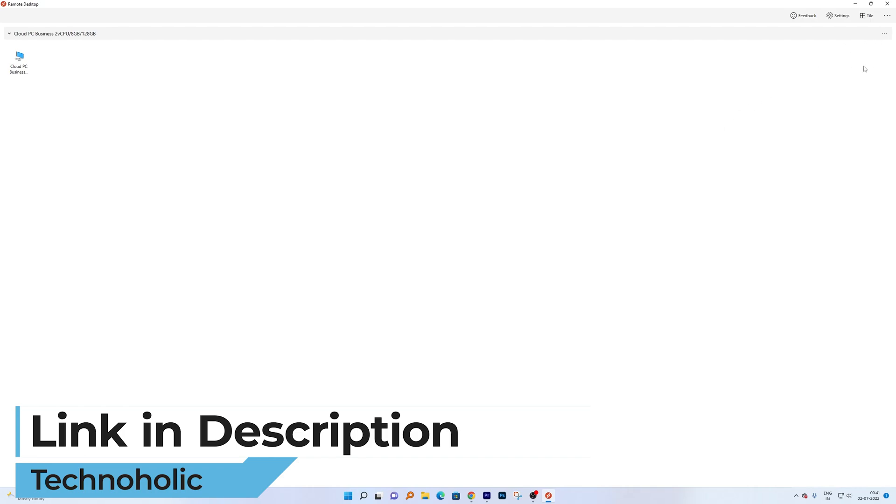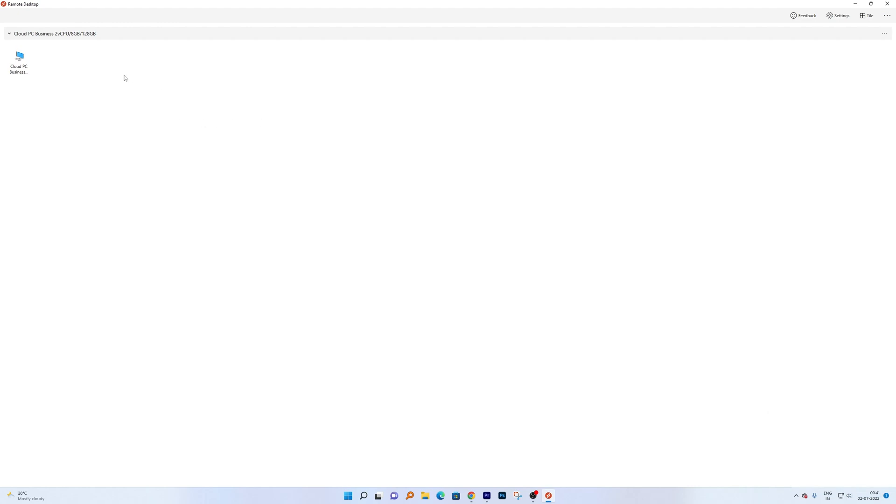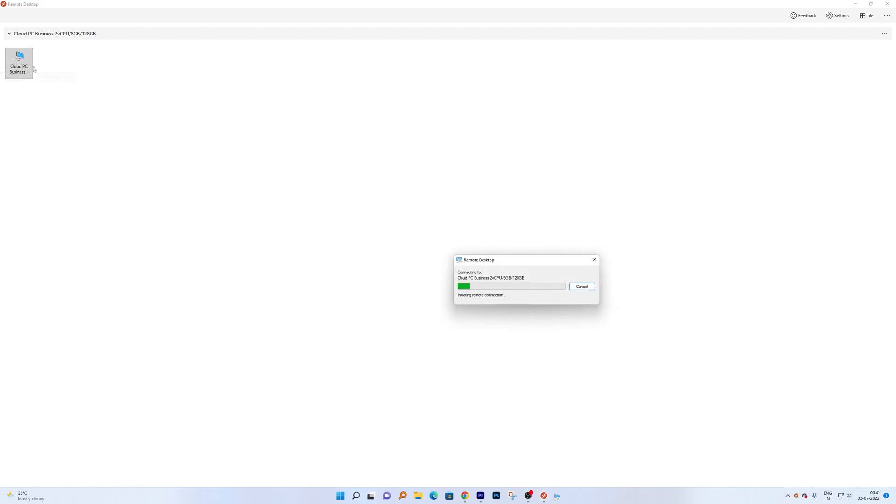Now let me start it and we'll see how well it actually performs. Let me double click on my Windows Cloud PC. Here you can see my configuration.